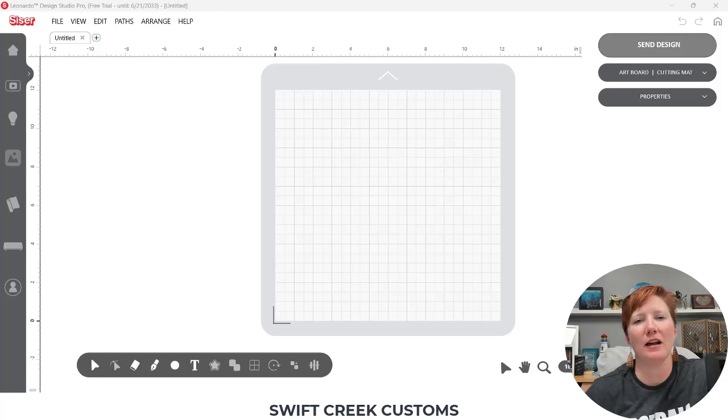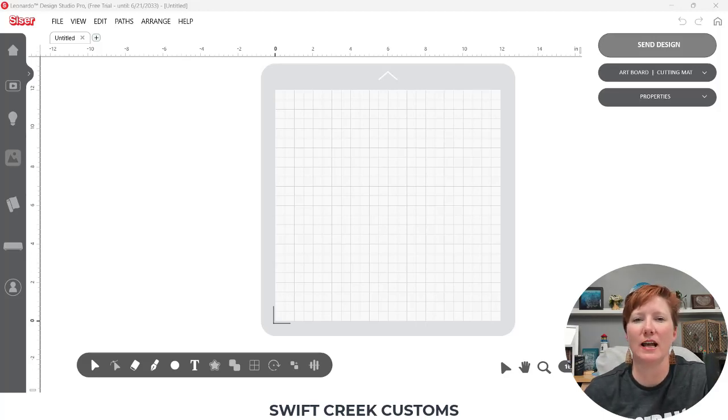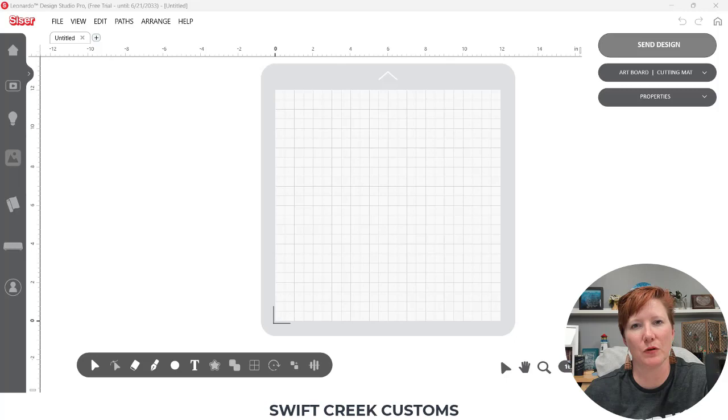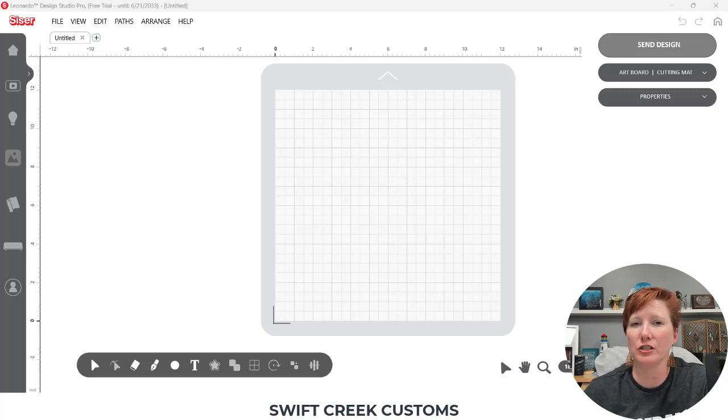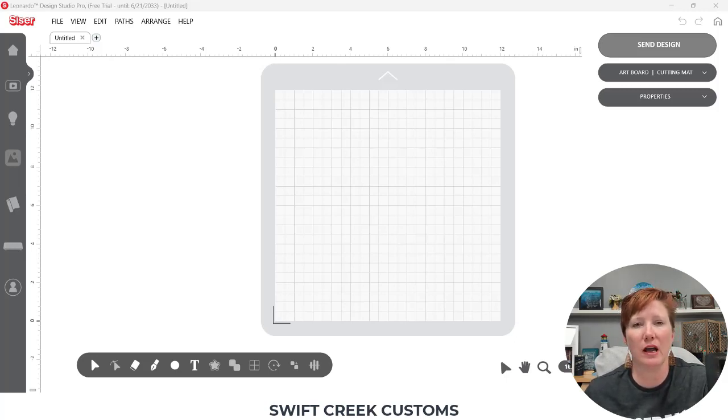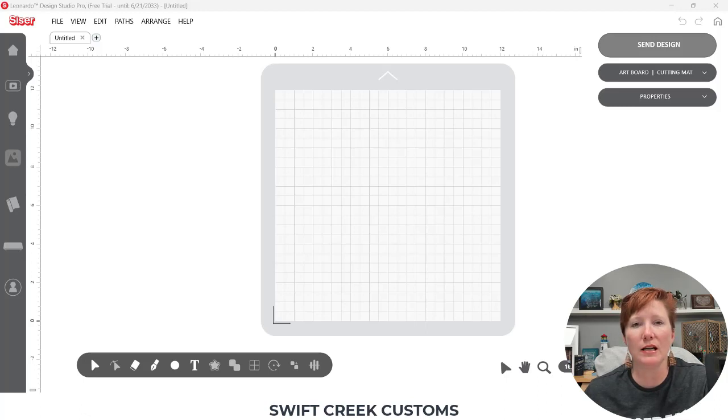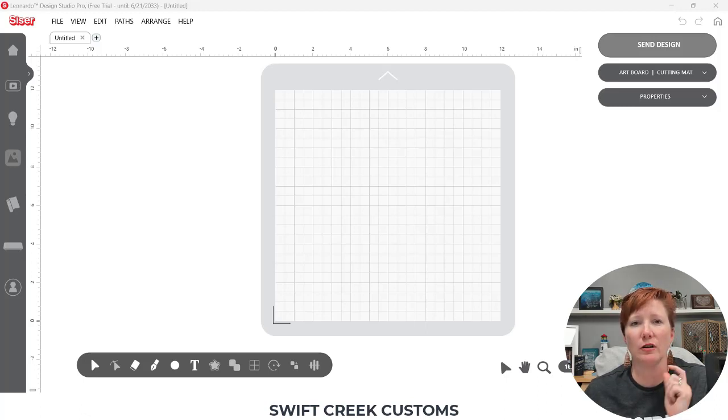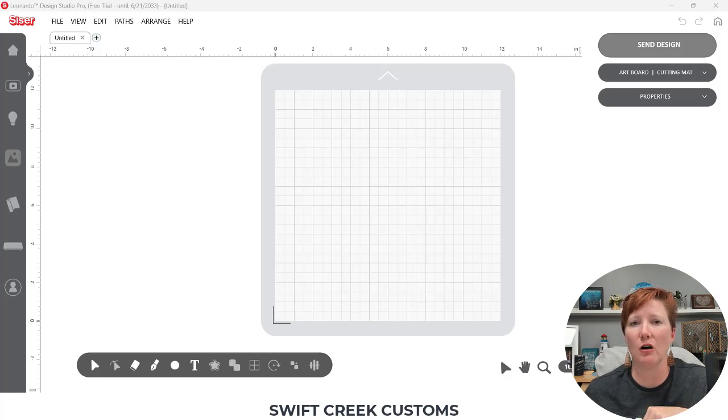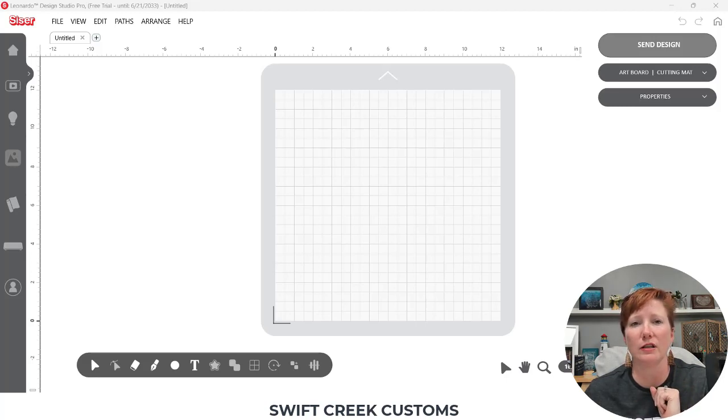Hey everyone, this is Ellie Mae with Swift Creek Customs and today I have a couple of things for you. The first thing that I'm going to share with you is I have created a shortcuts menu. It is a free PDF file that you can find in the description below that you can click the link to download and then you can print it.